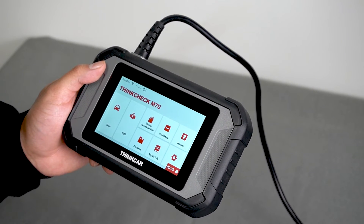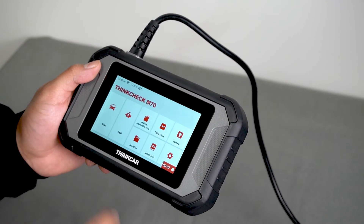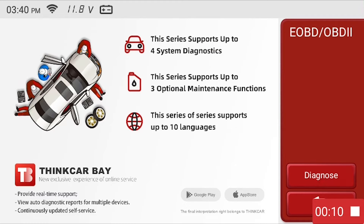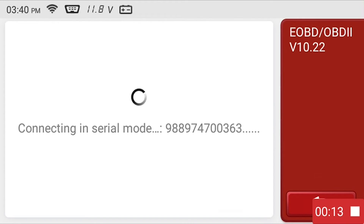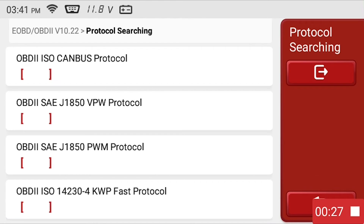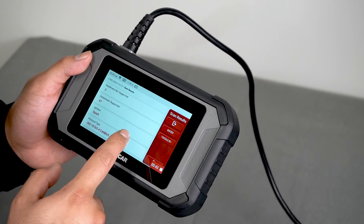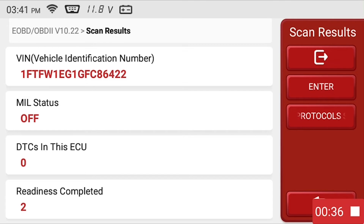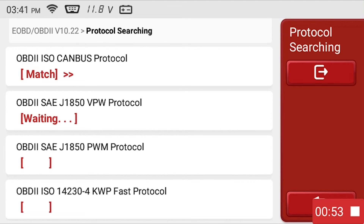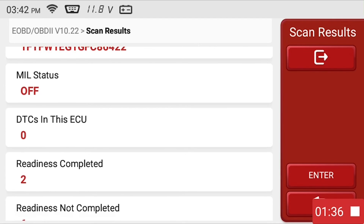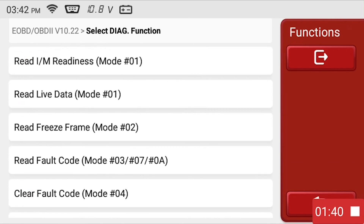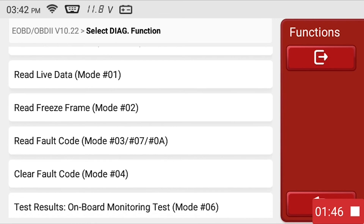Now we'll show how to use the basic OBD2 functions. From the home screen, you can click on OBD, then click on diagnose. Once the device has connected in serial mode, it will check what protocols the scanned vehicle has available. You can click on enter to access the basic OBD2 functions, or all protocol scan if you want to see all available protocols. We'll select the all protocol scan and you can see it searching. After selecting enter, you can see the basic diagnostic functions menu, where you can select the OBD mode you want to enter and access the diagnostics from there.